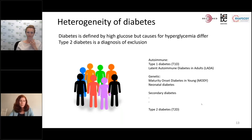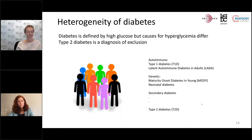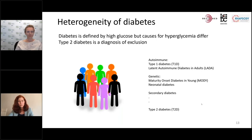This is about what Ken mentioned earlier — the heterogeneity of diabetes. Diabetes is defined by having a high glucose, but there can be different reasons for why you have that elevated glucose.